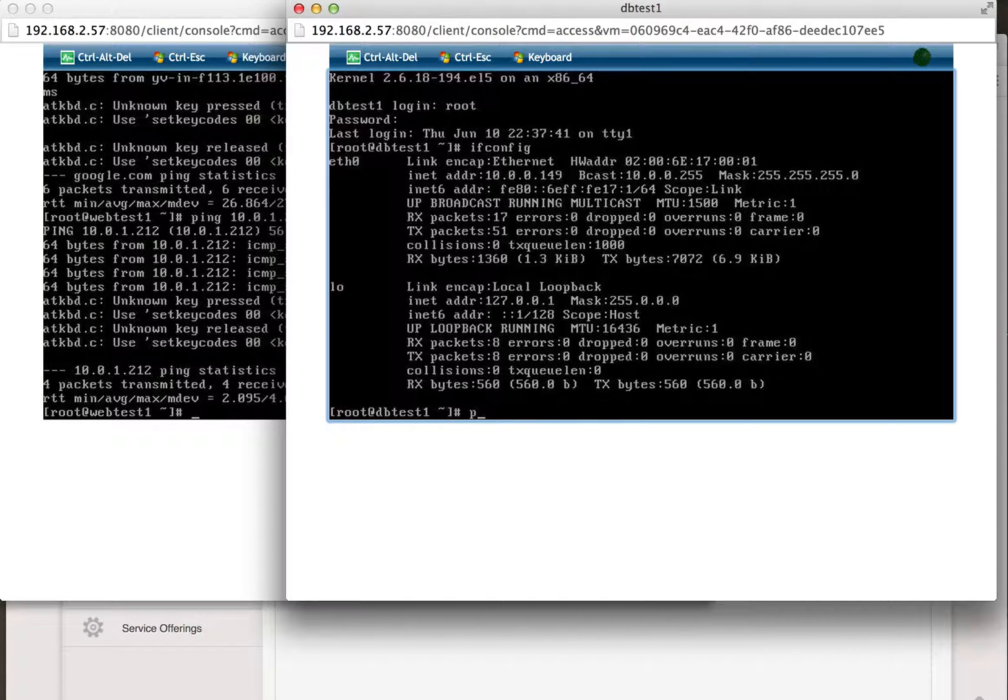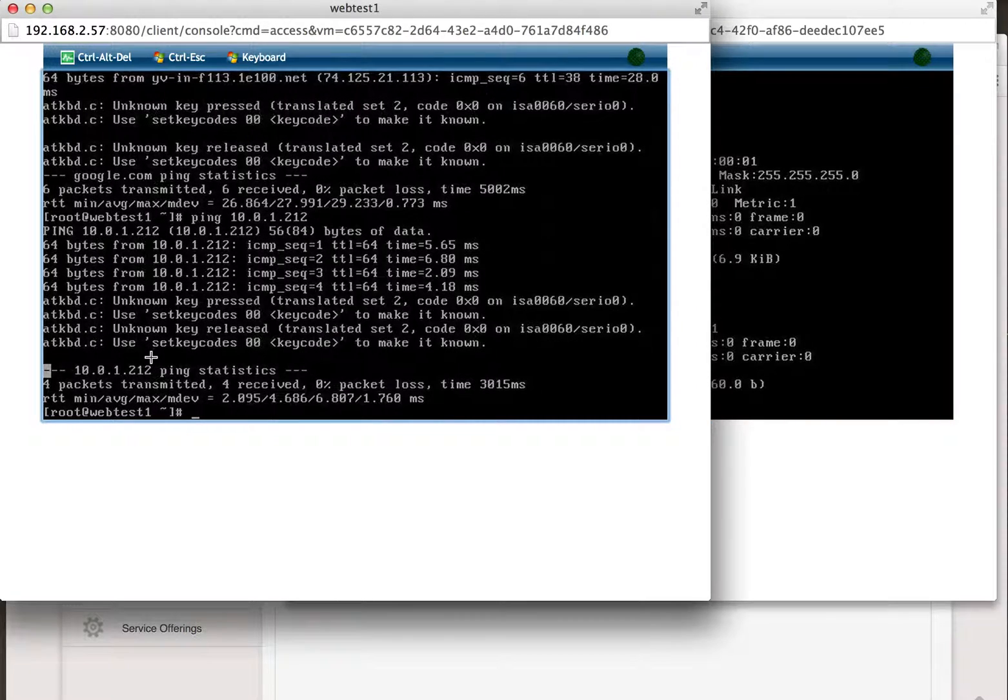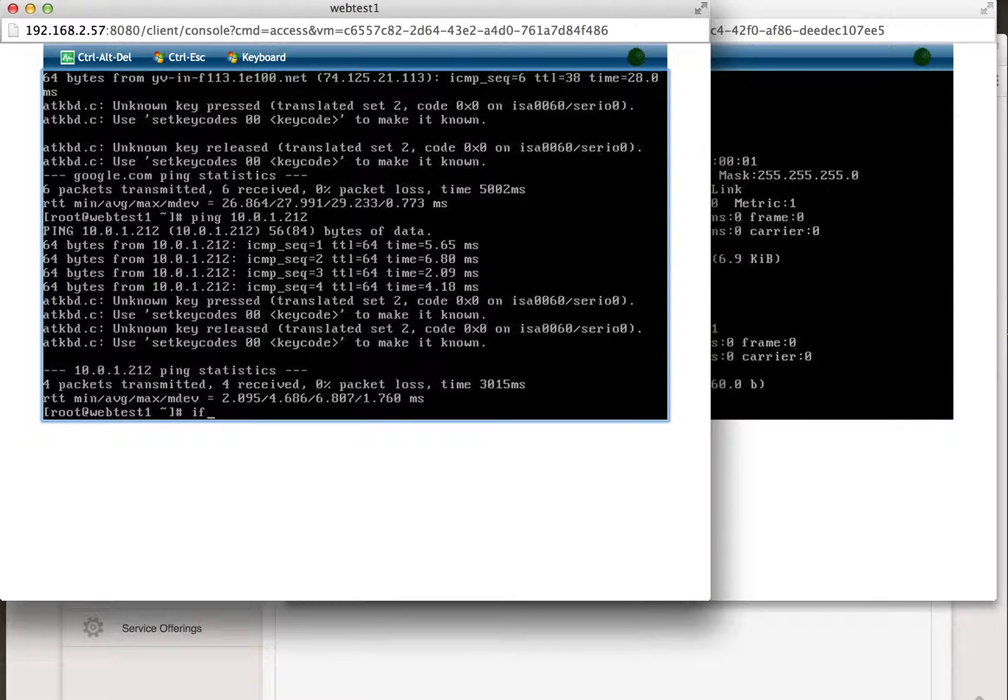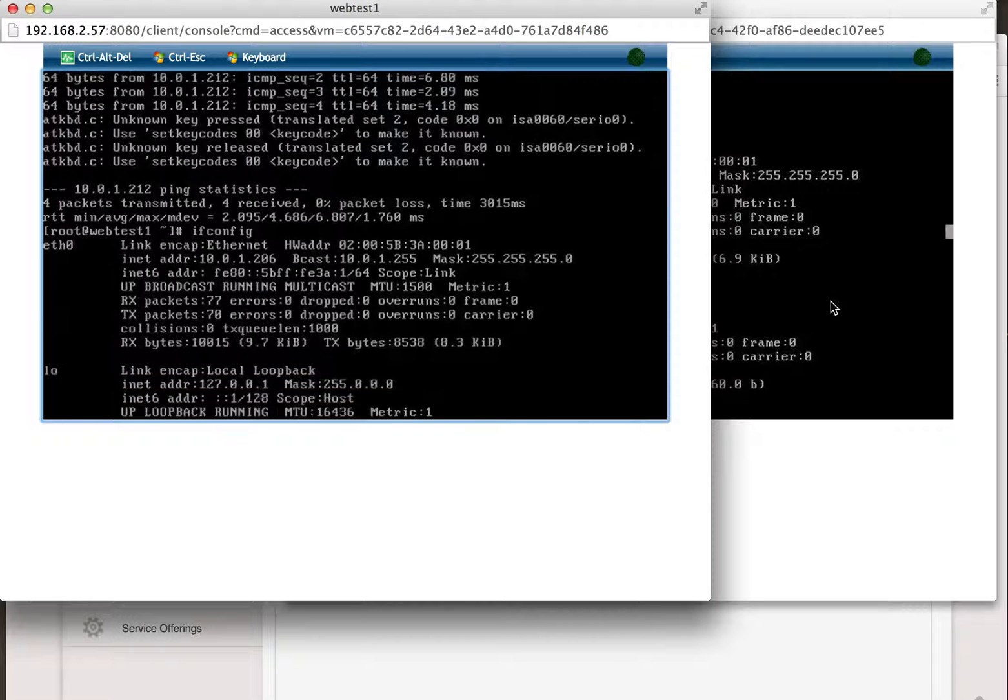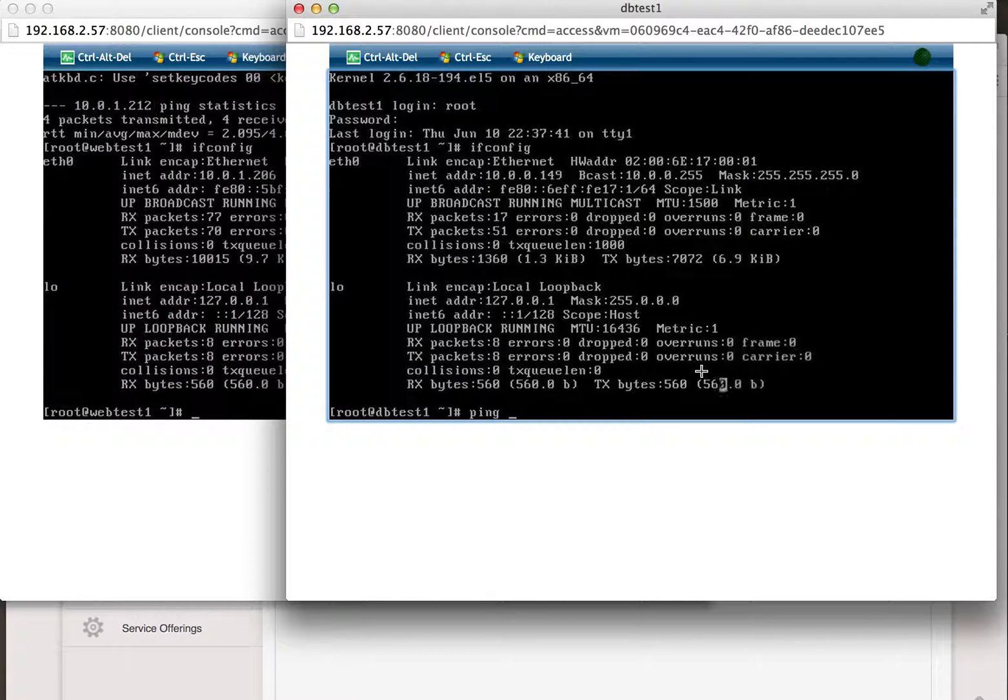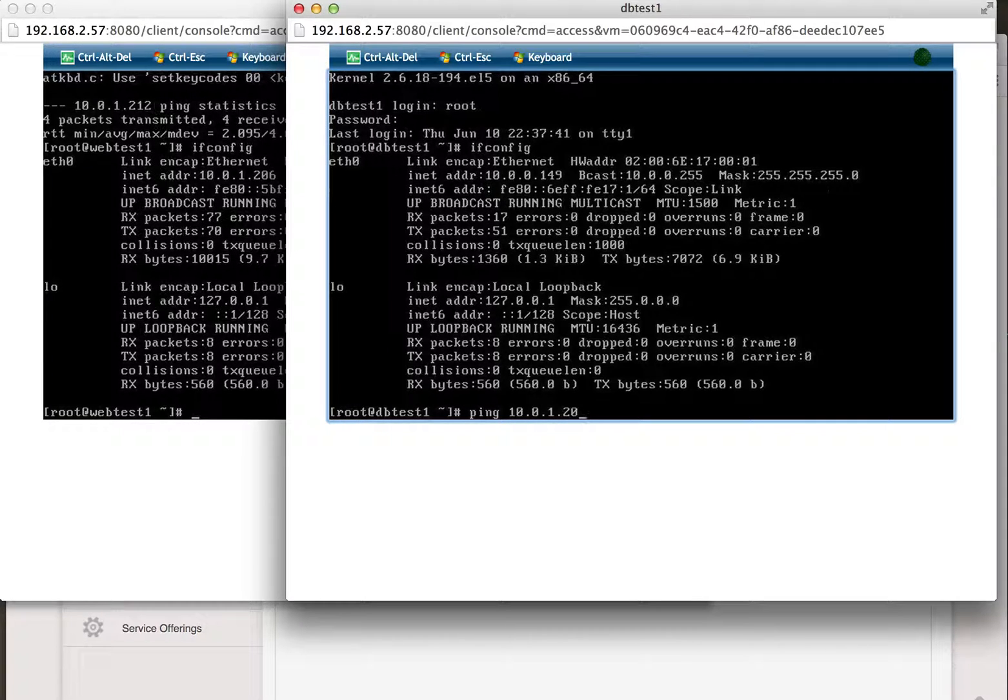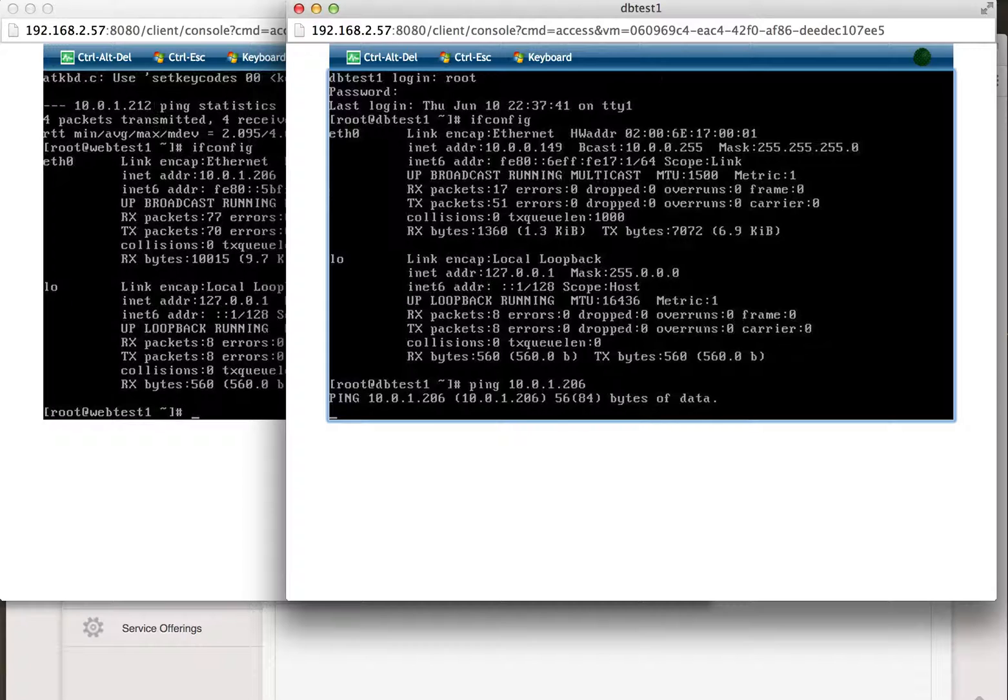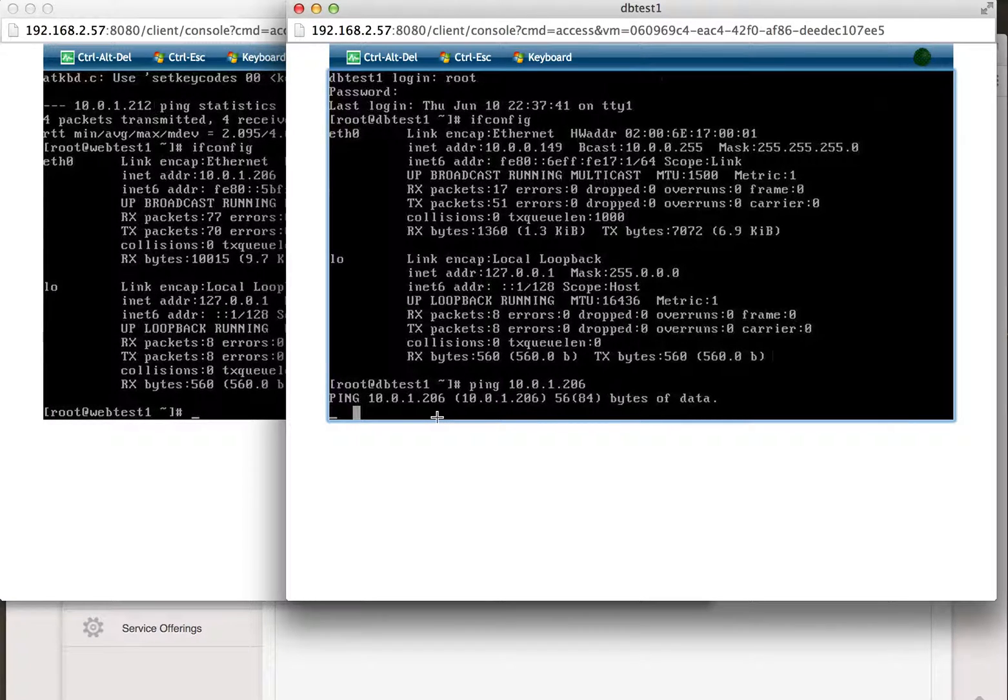But if I try to ping from the DB, let's get the IP address again here, 10.0.1.206. We can see that we cannot ping that system.